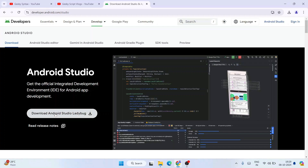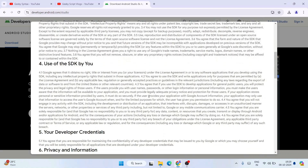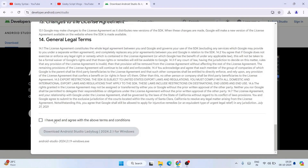Once you're there, you'll see the download button for Android Studio Ladybug. If you're watching this video much later, you might see a different version name — don't worry, the steps will be pretty much the same. Just hit the download button, whichever version it is. Scroll down, accept the license agreement, then click on the download button.